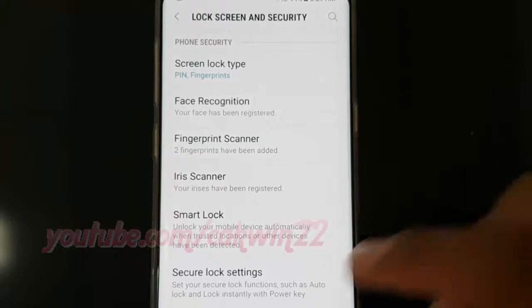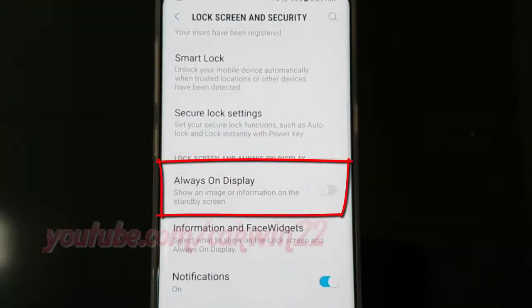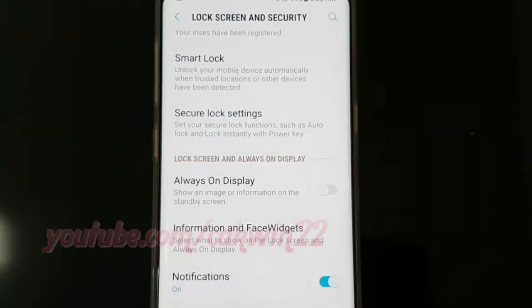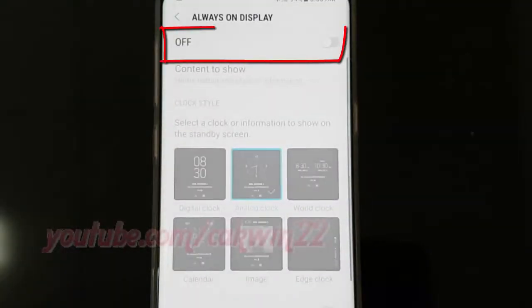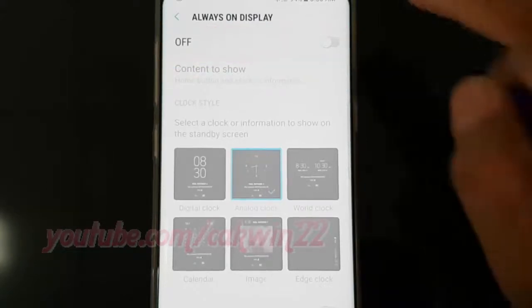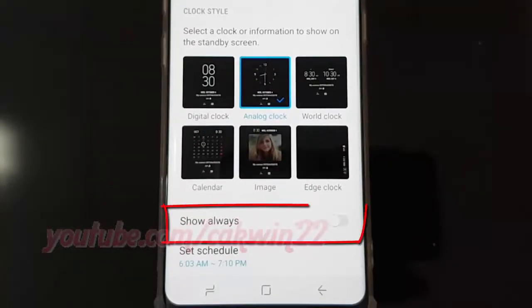Scroll down and tap Always On Display. Turn on Always On Display by tapping the switch until it turns blue. Then tap the Show Always switch until blue to enable, or until grey to disable.